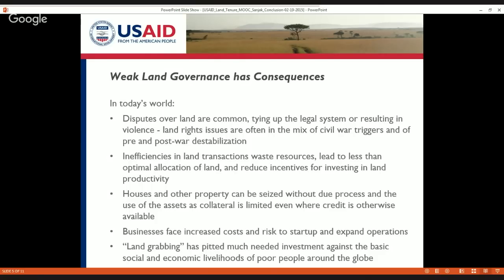There's an article in Foreign Policy this week on land grabbing and some more recent evidence on the scope and scale of that land grabbing. I encourage you to take a look at Foreign Policy to see what they've said about that this week.